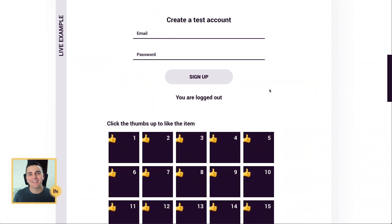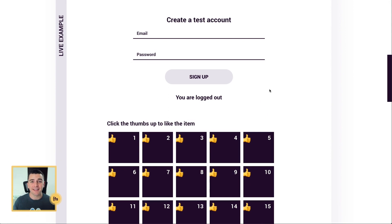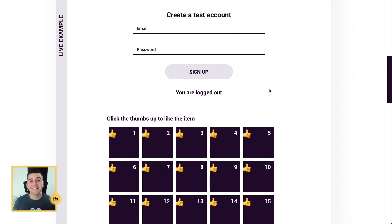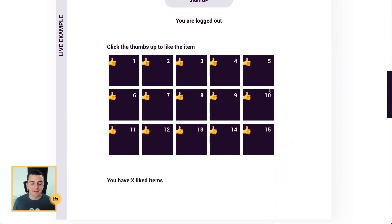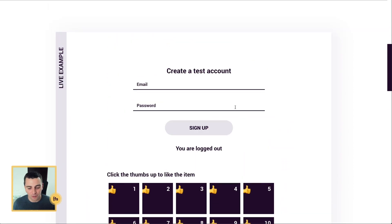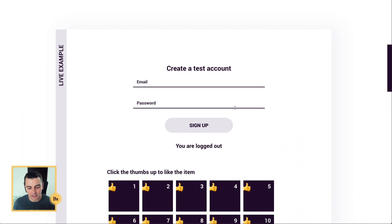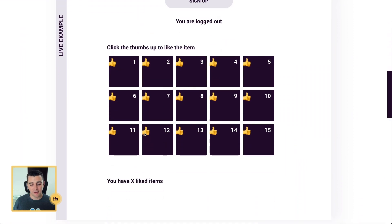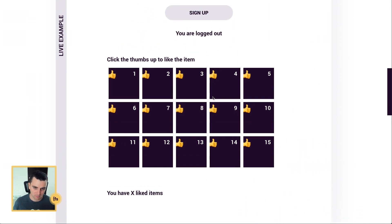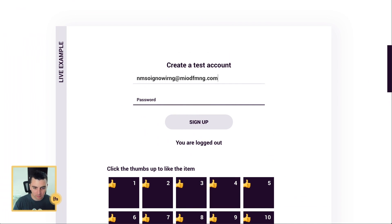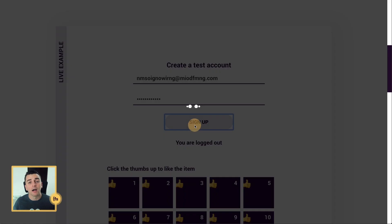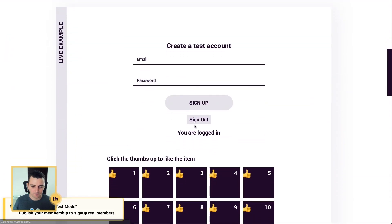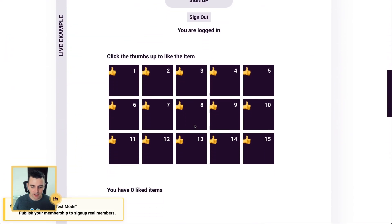We're in the live example and we're going to look at saving, liking, thumbs-upping different elements, and then saving those elements inside the user's MemberStack account. Since they're saved inside MemberStack, that means they can be accessed anywhere on the site. Let's go and first see that we are not logged in, we are logged out, and if I go and try and like these items, it's not going to work. Now let me go and create a bogus account with a password. I'm gonna sign up, and now I will be a signed-in user.